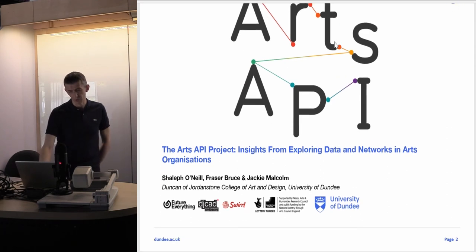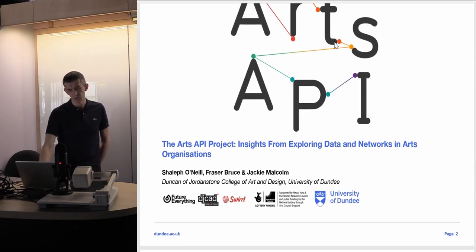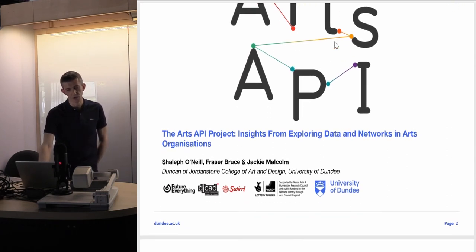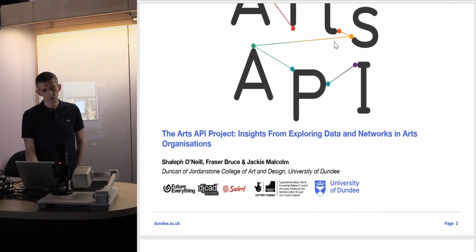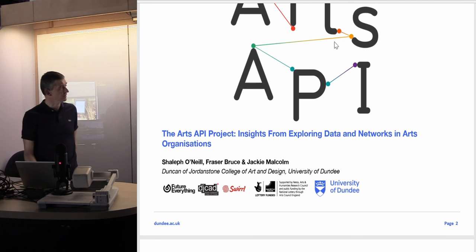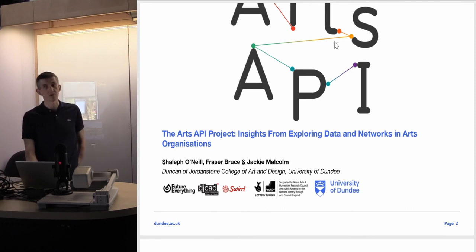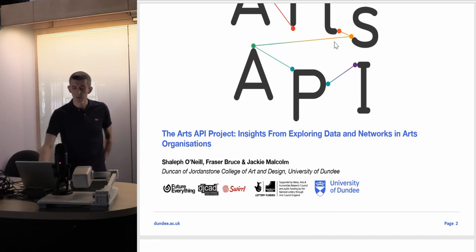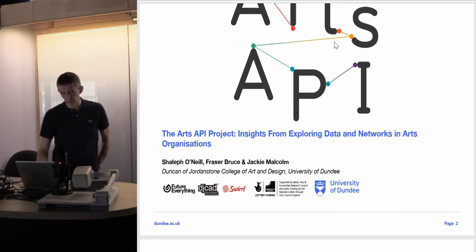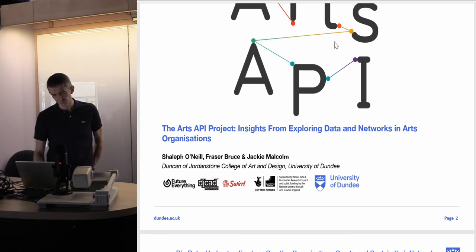It's the Arts API project and we worked with Future Everything and Swirl. I'm from Duncan of Jordanstone College of Art and Design, University of Dundee. It was funded by Nesta's Research and Development Fund, which was co-funded by the Arts and Humanities Research Council.